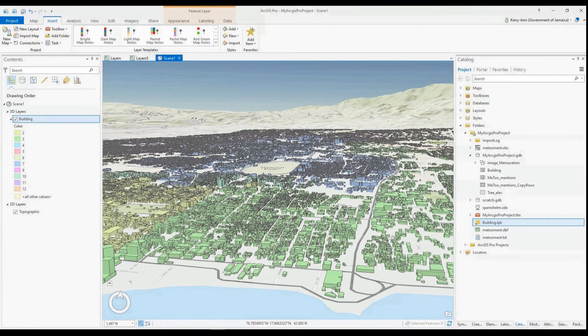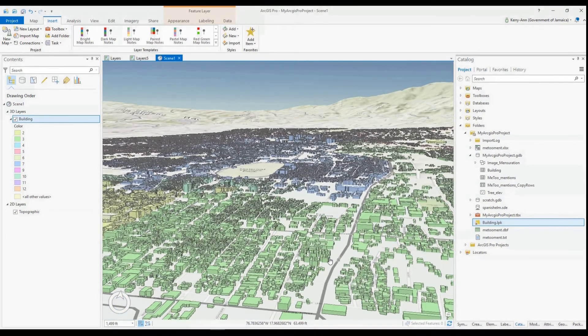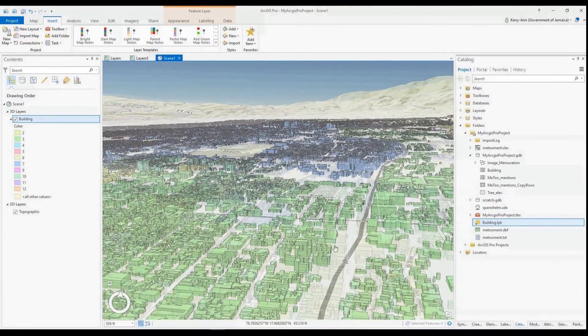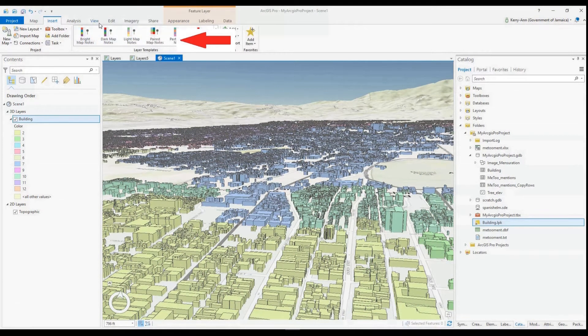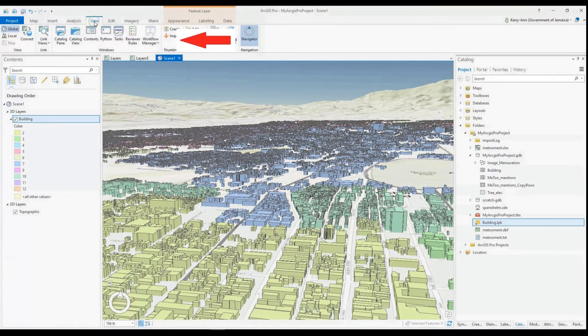In my last tutorial, we explored 3D within ArcGIS Pro, so you can check that out at the top of this video right now. Anyhow, let's get into today's topic.